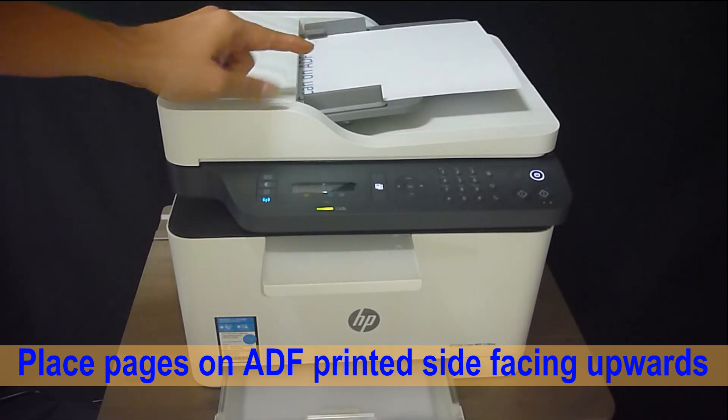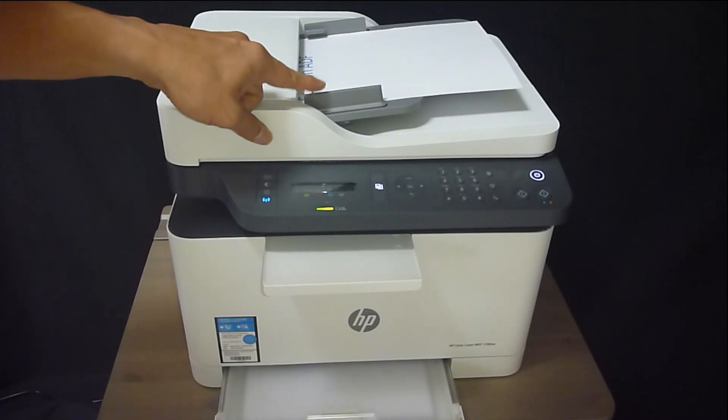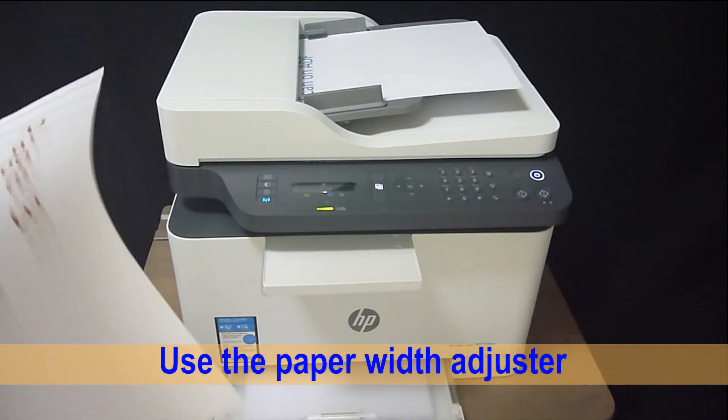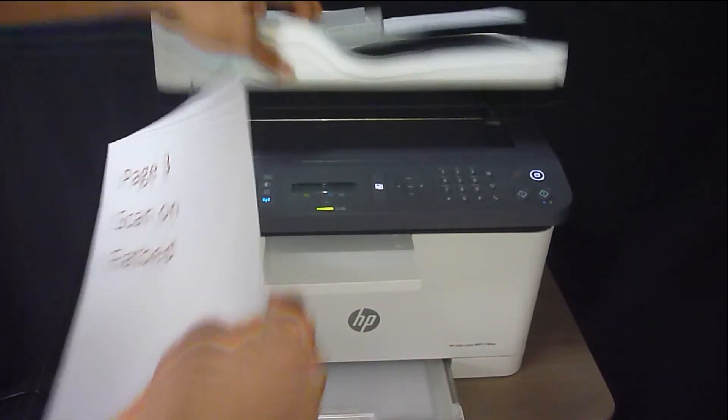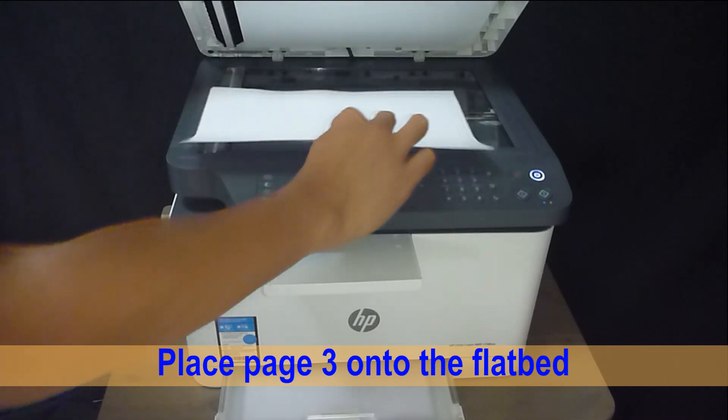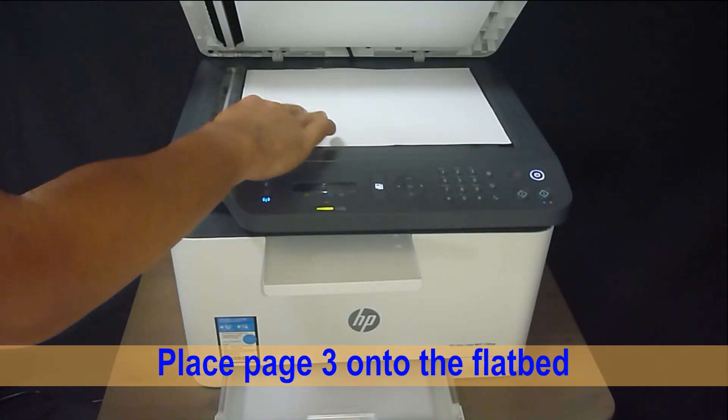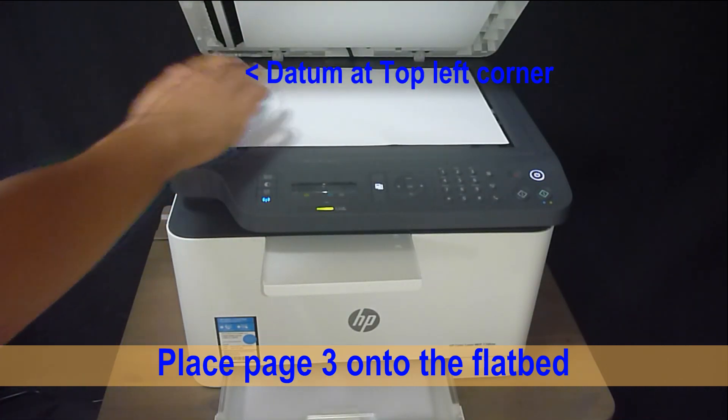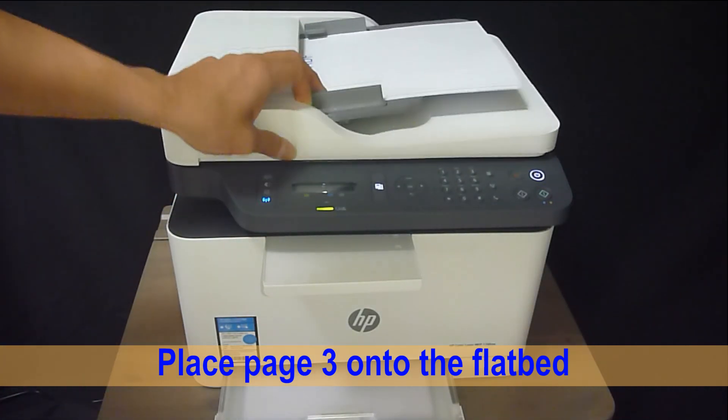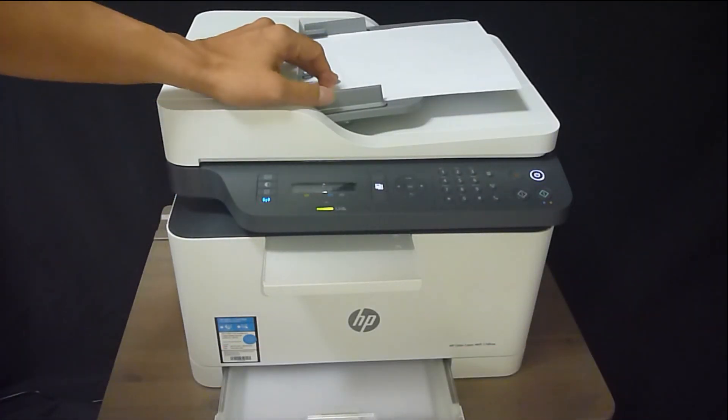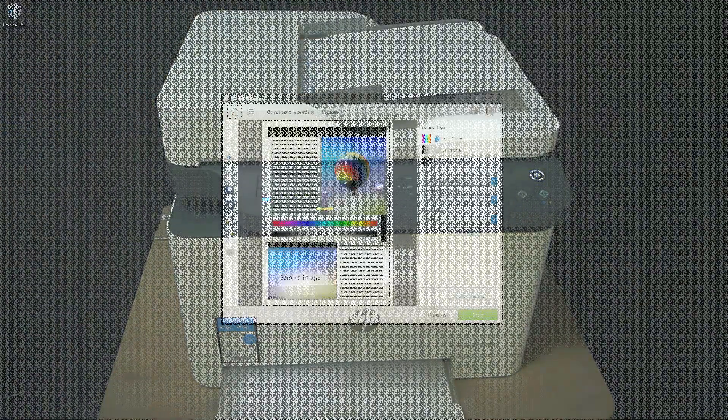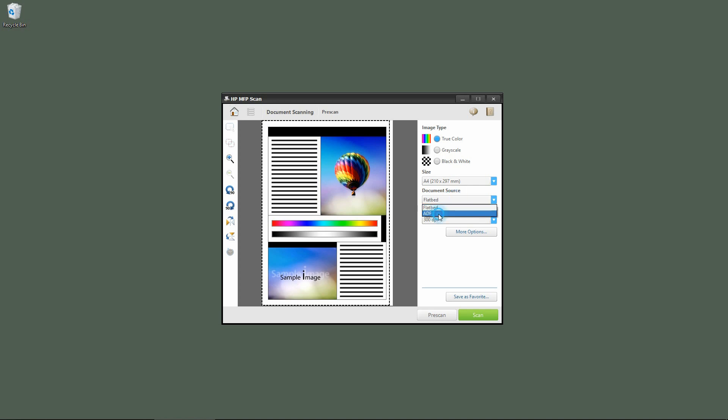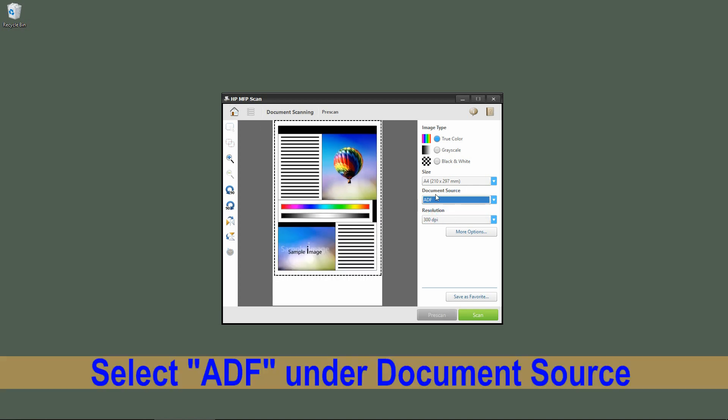Now that we have placed the document onto the printer itself, we can select the settings. We'll start with page one and two, which are in the ADF. We need to select ADF under the document source.